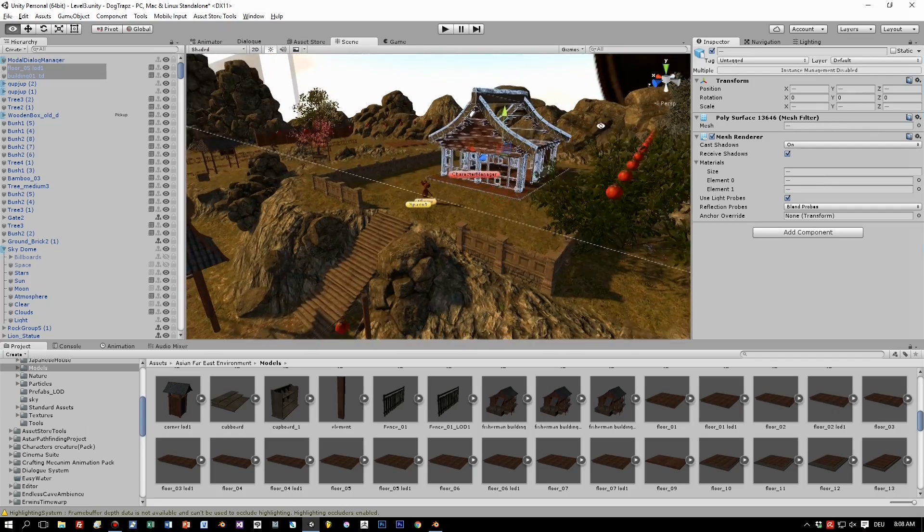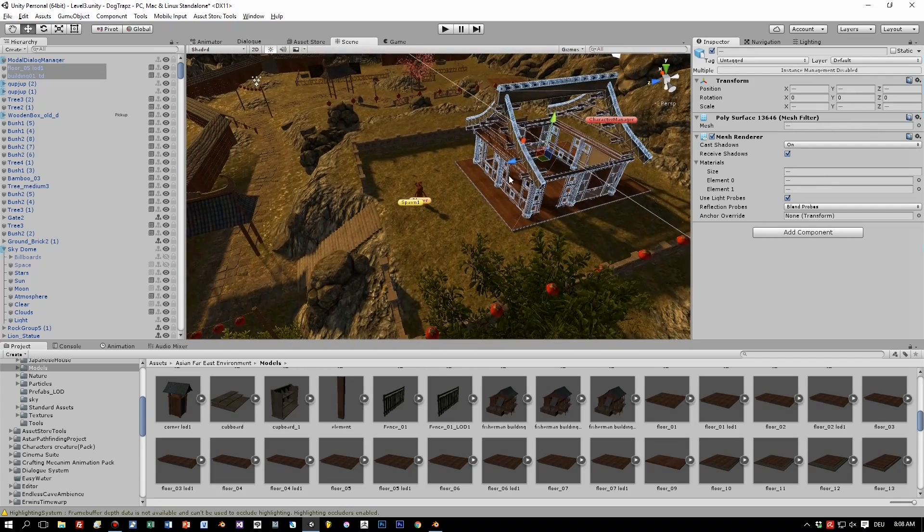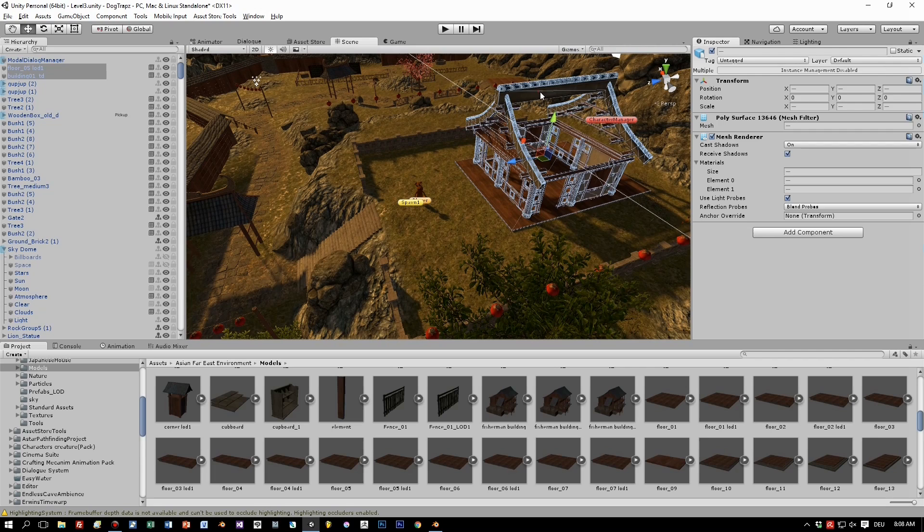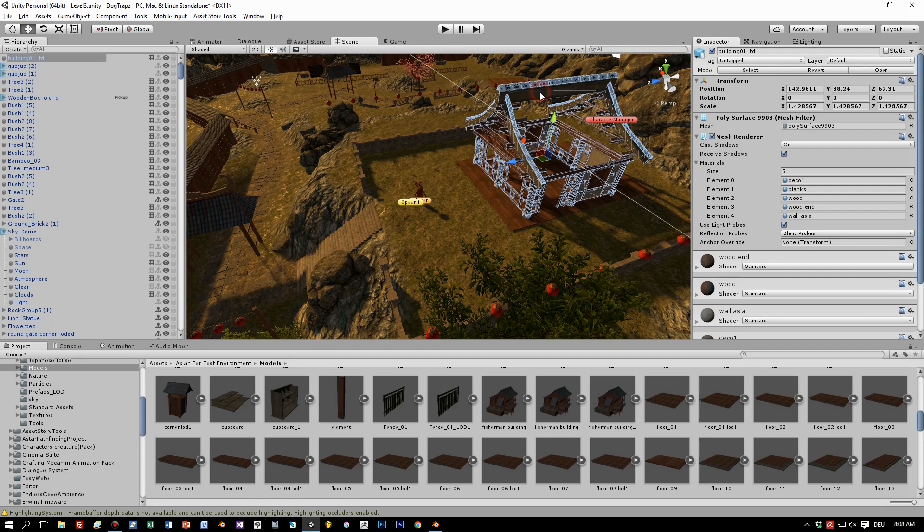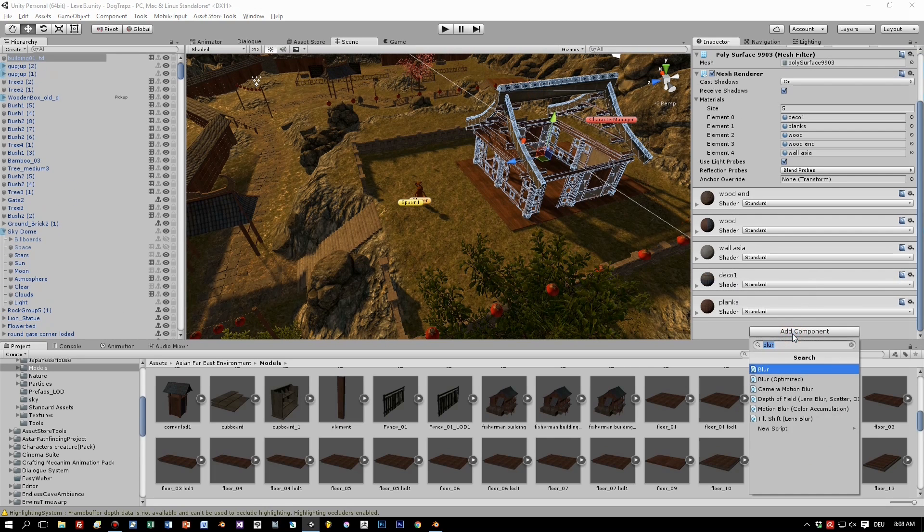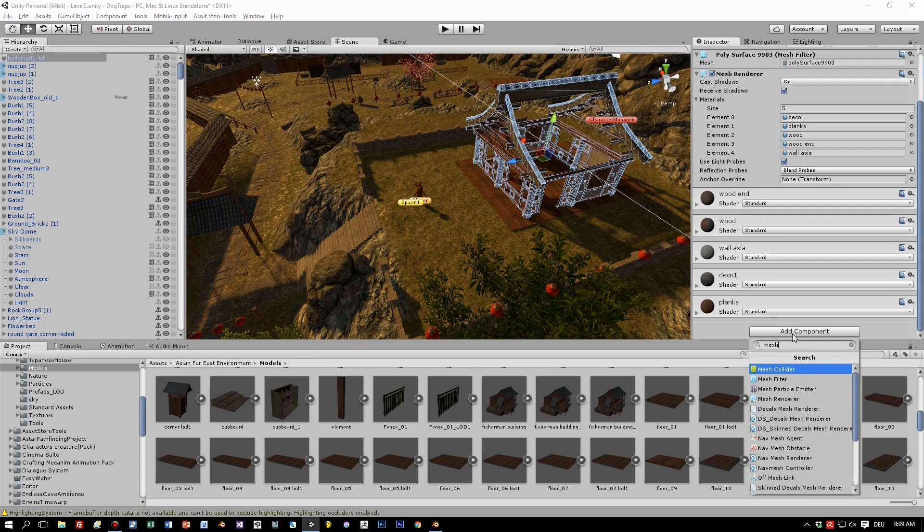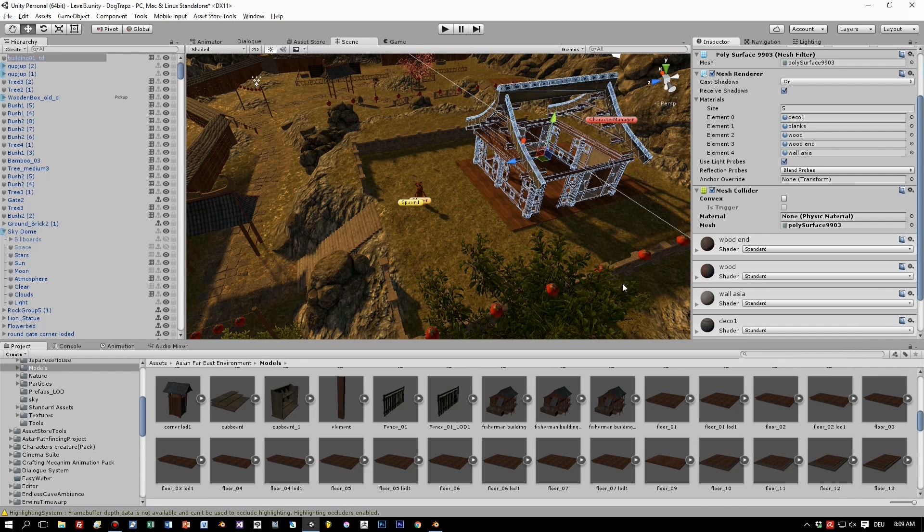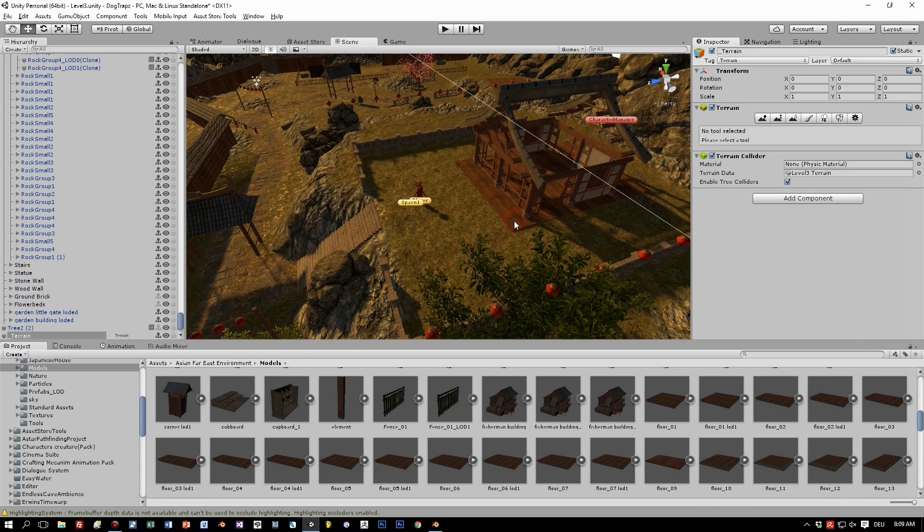Okay this looks nice. Now we have to add colliders for the house. We use a mesh collider and for the floor think a box collider will do.